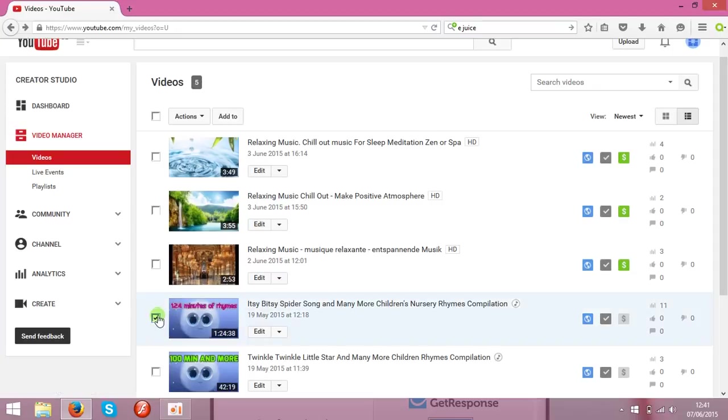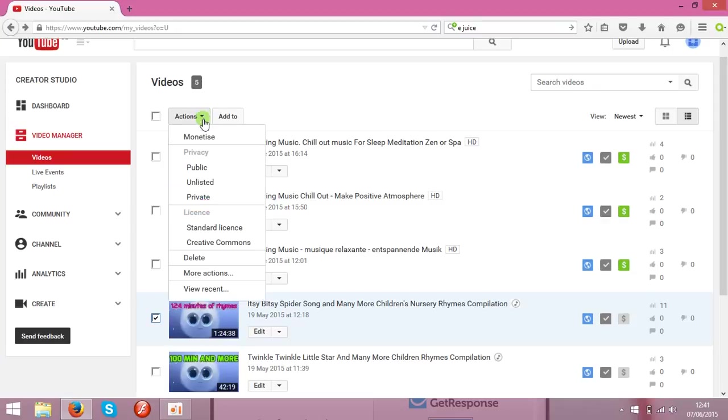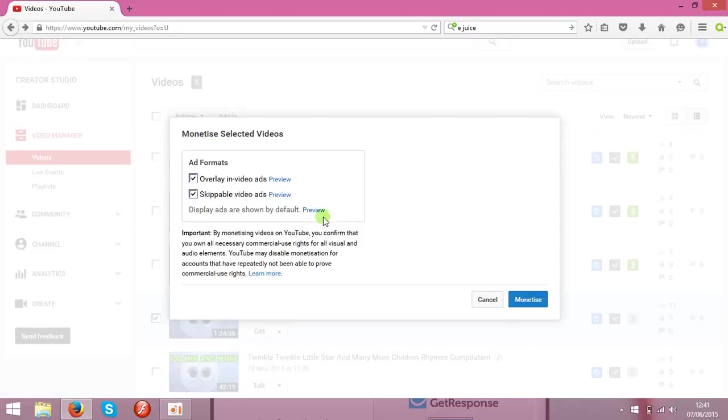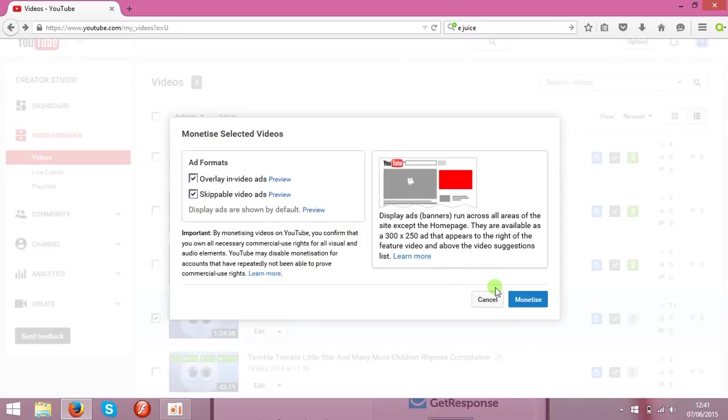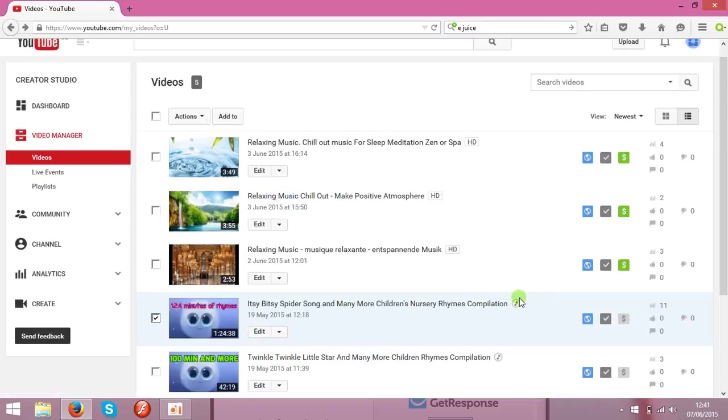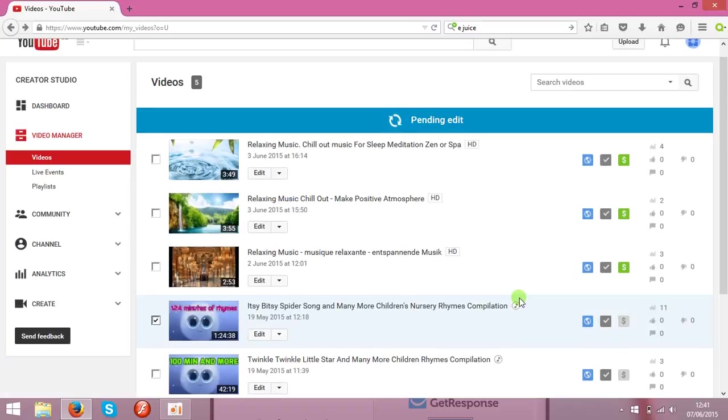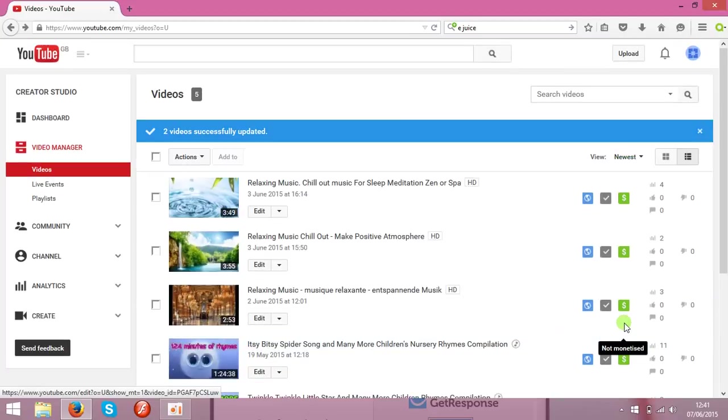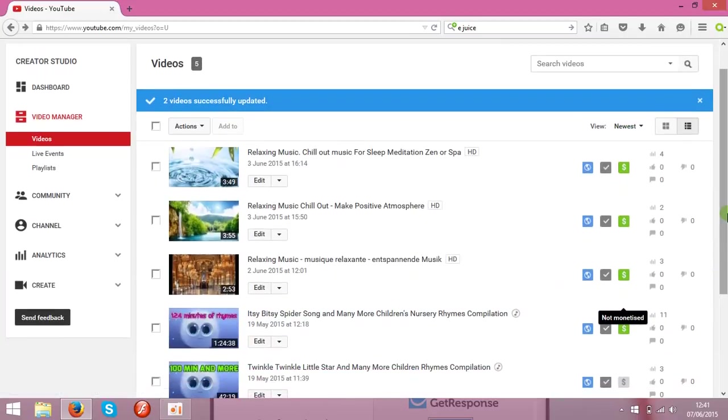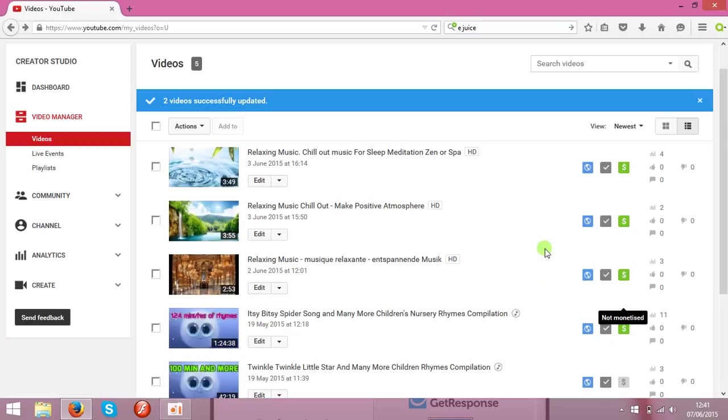Choose the clips you want to monetize, click actions and click monetize. Then in a few seconds you will see the green will be shown over here, and the clip is monetized.